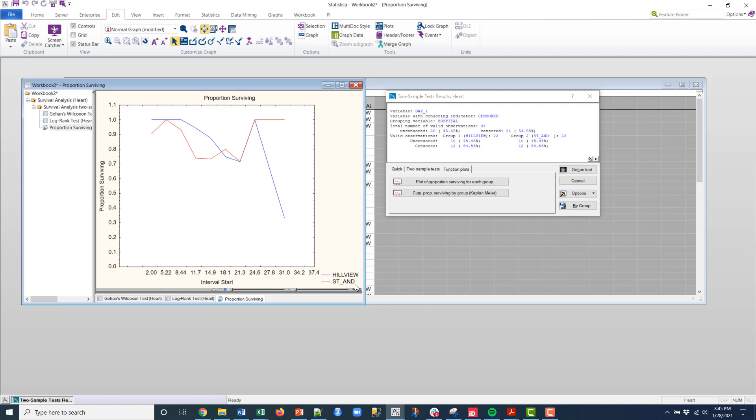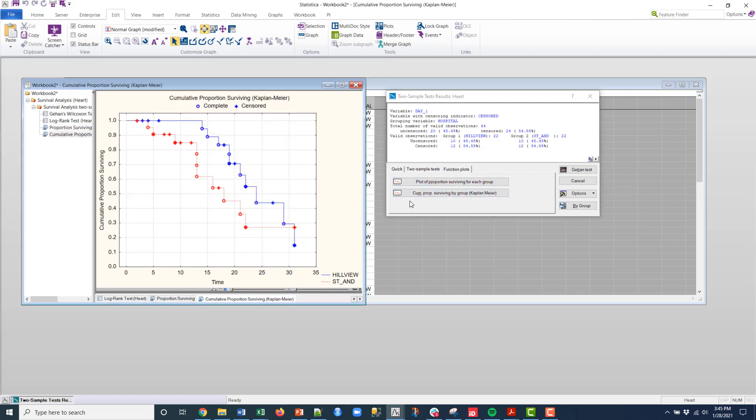And so I get the plot for the proportion surviving. Or if I wanted to do the cumulative proportion, I can do that as well, and that gives me a visual.